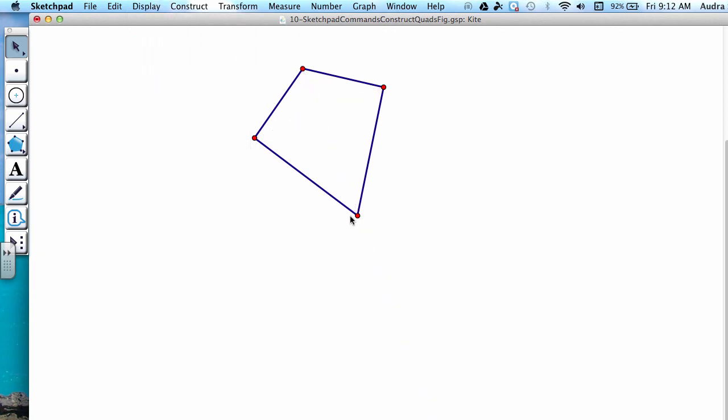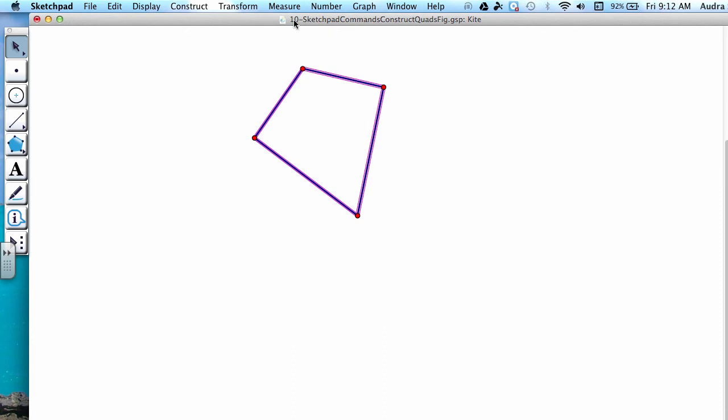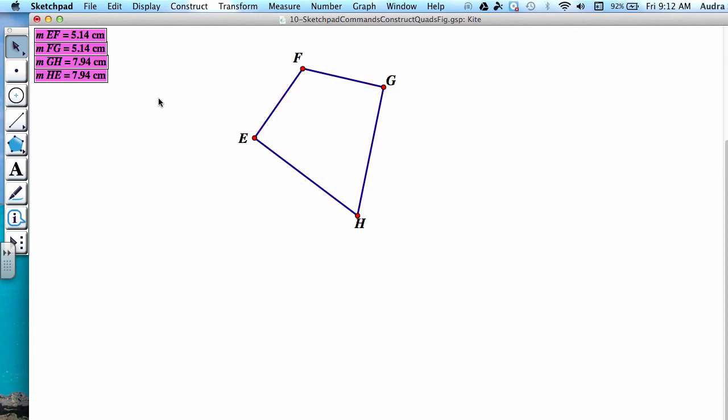And then we have our quadrilateral that appears to be a kite. In order to verify that it's a kite, we can measure the segment lengths and angle measures. Let's do the segments first. So we can highlight all four segments, and then go to Measure Lengths. If you notice, each pair of consecutive sides are indeed congruent.